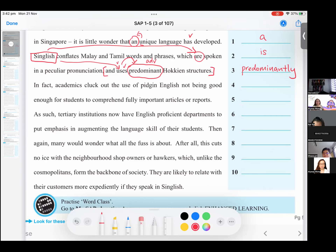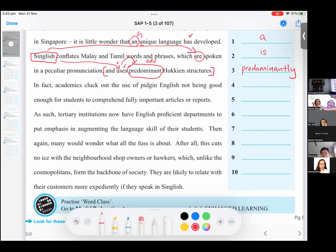So, English not being good enough for students to comprehend fully important articles or reports. I think it's an either-or situation though. Not being good enough for students to comprehend fully. It could be 'and reports'. Is it an option or what? Anybody else — instead of 'or', they can give me a suggestion on what the answer should be. How about the use of pidgin English not being good enough for students? Anyone? No one?